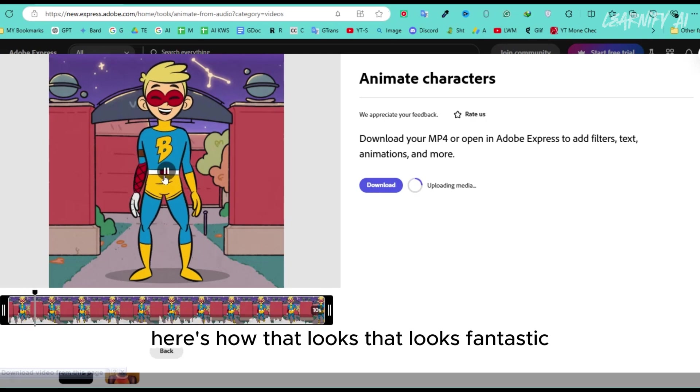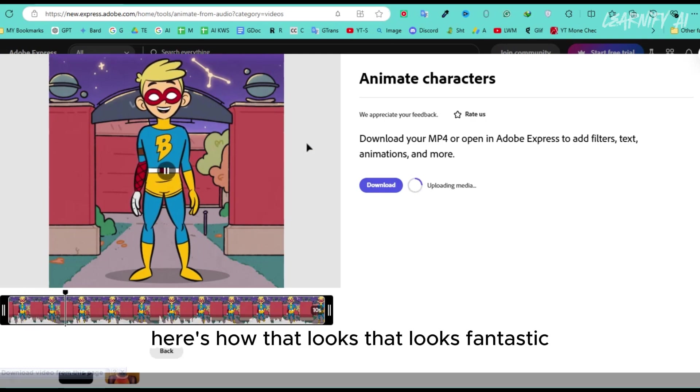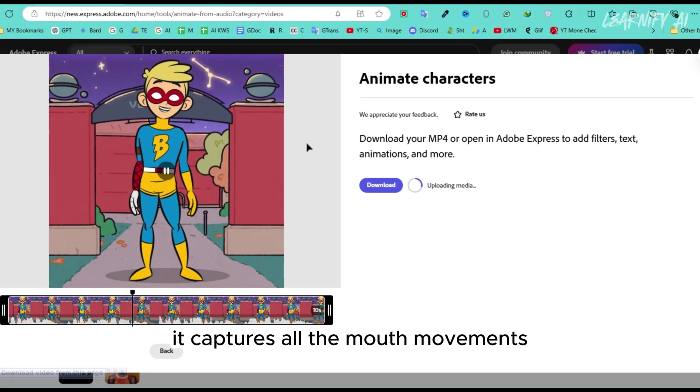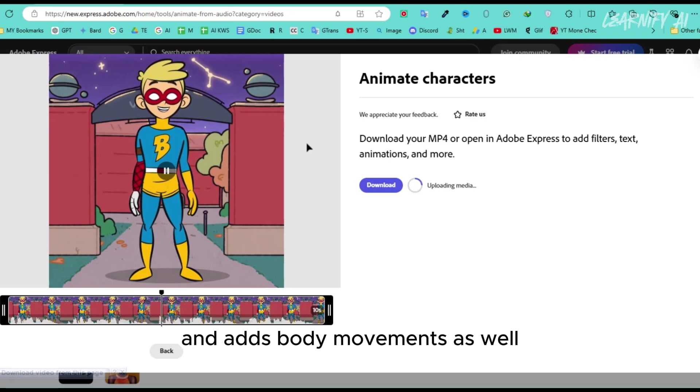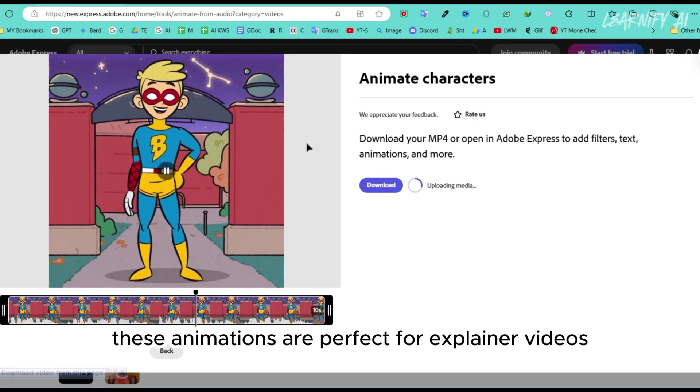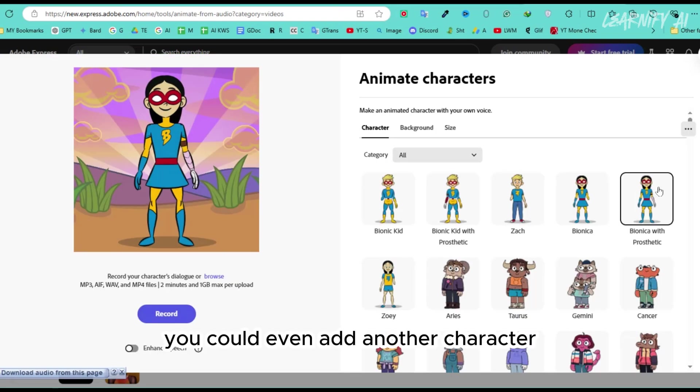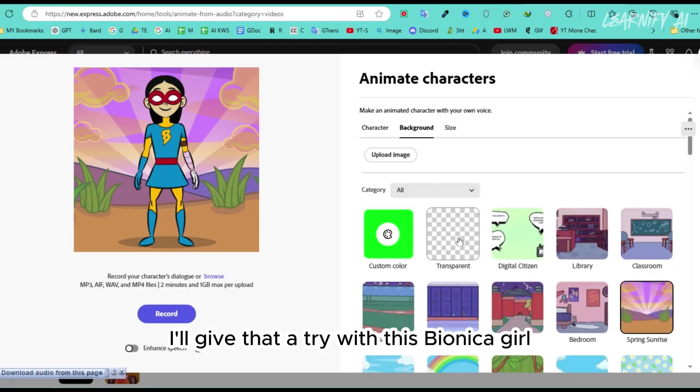Here's how that looks that looks fantastic. It captures all the mouth movements and adds body movements as well. These animations are perfect for explainer videos.